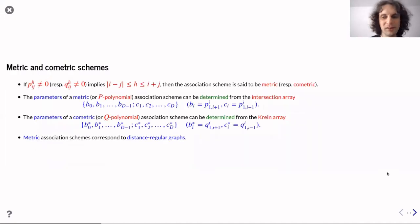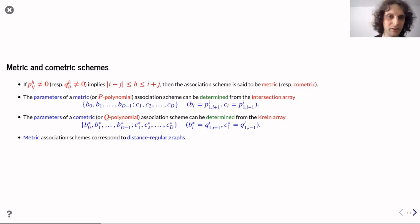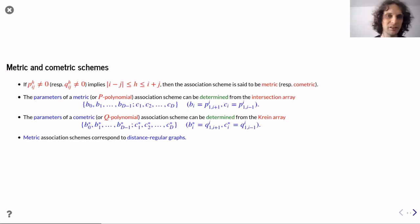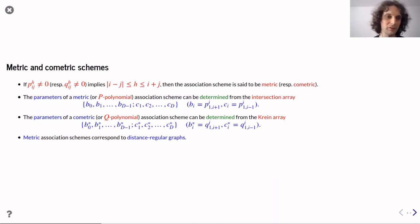When studying schemes, we often want extra properties. One natural property is that the intersection numbers satisfy a triangle inequality: a number can only be non-zero when the three indices satisfy this inequality. In this case the scheme is said to be metric. If we take the first relation as adjacency, every other relation is just a distance relation in this graph. Such graphs are precisely the distance regular graphs — metric association schemes correspond exactly to distance regular graphs.